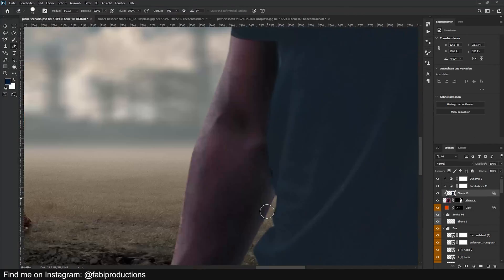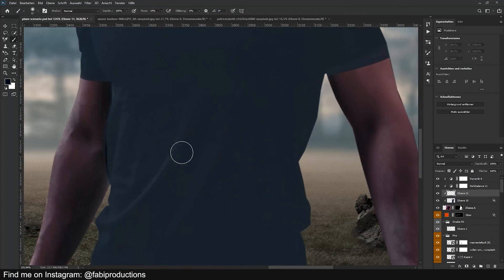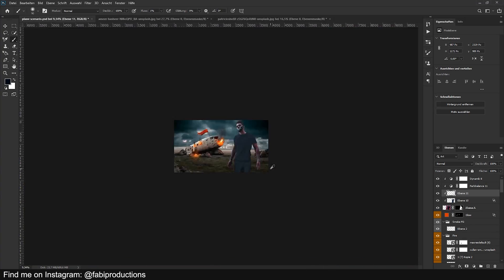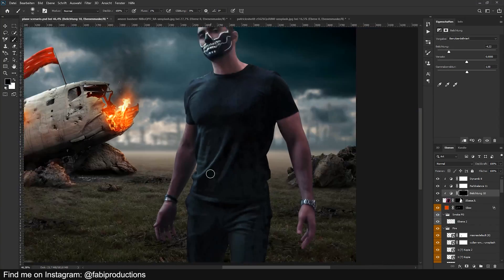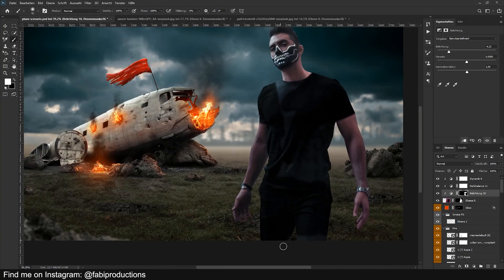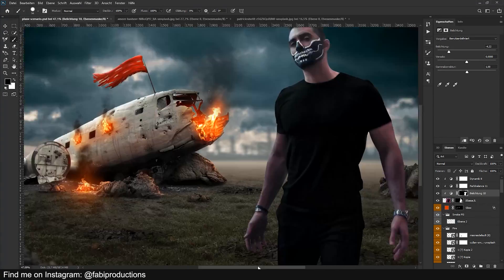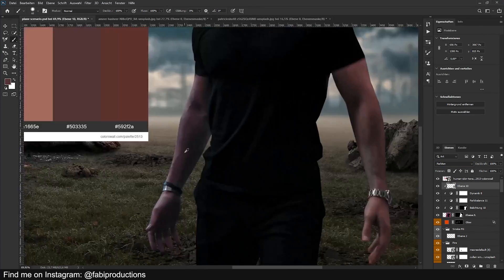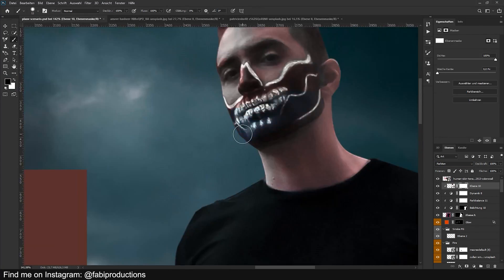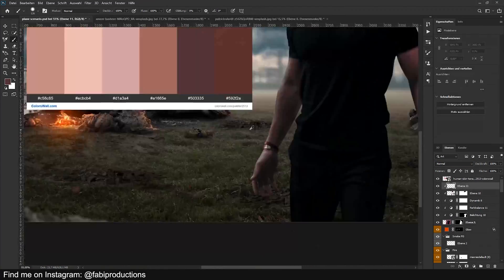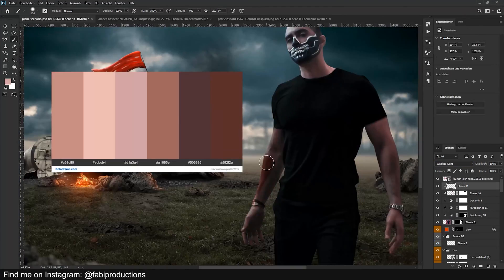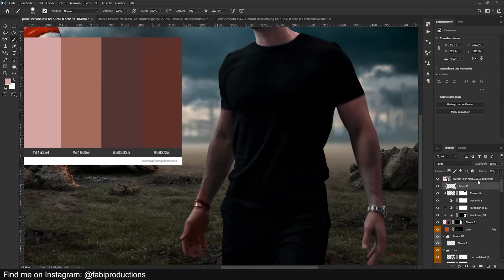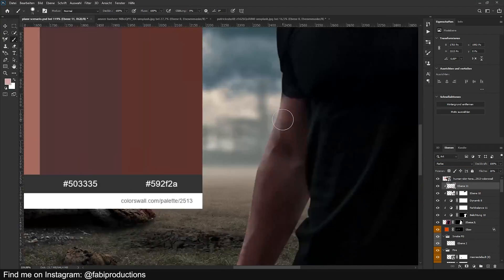As a result of not being able to match the colors to the background with adjustment layers, I downloaded the skin color palette and simply painted the skin tone onto his arms and his head. Last but not least I added some highlights to the guy too, and now the artwork is completely finished.